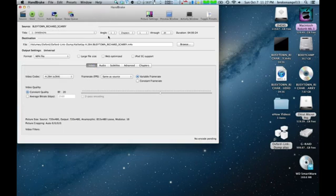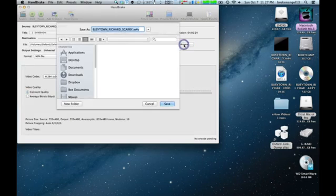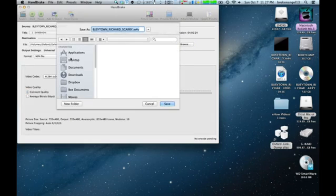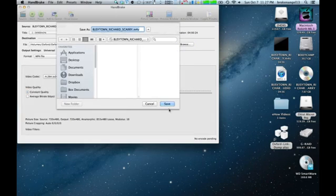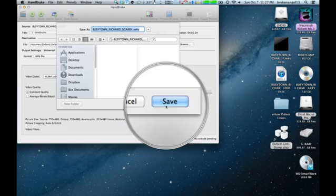Go ahead and rip that to the desktop by changing the Browse function here, and selecting Desktop over here, and clicking Save here.